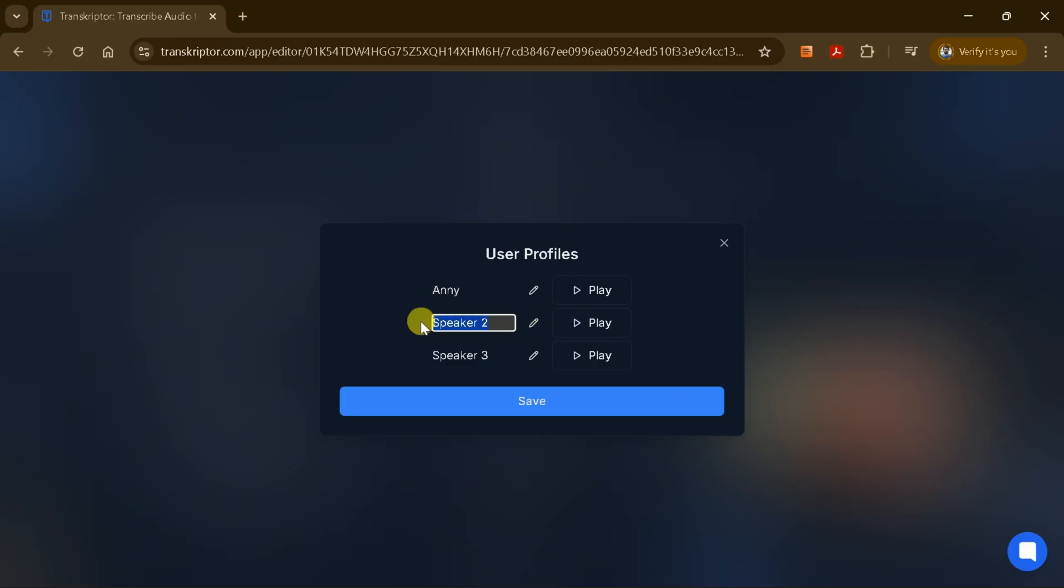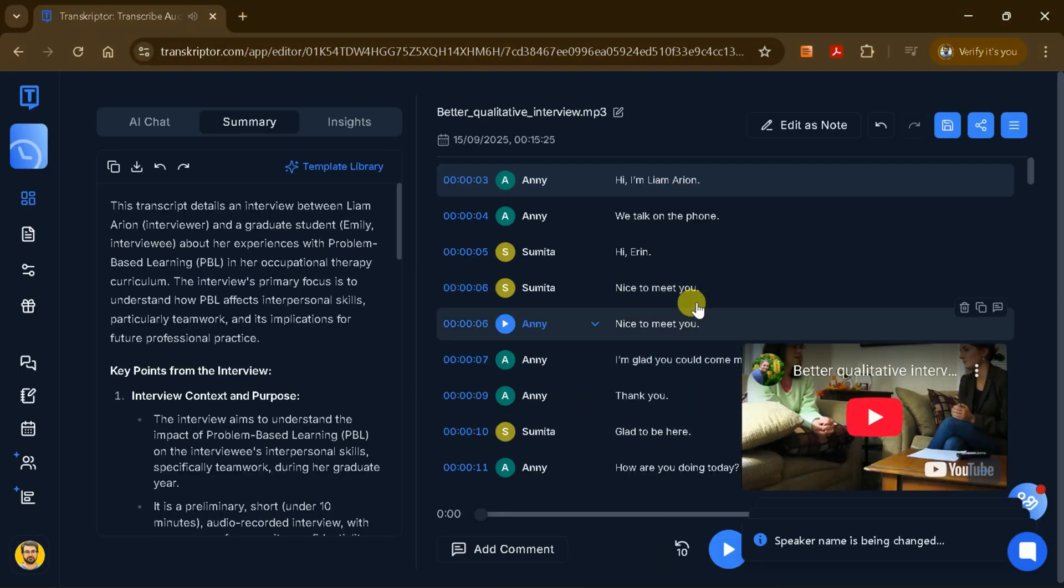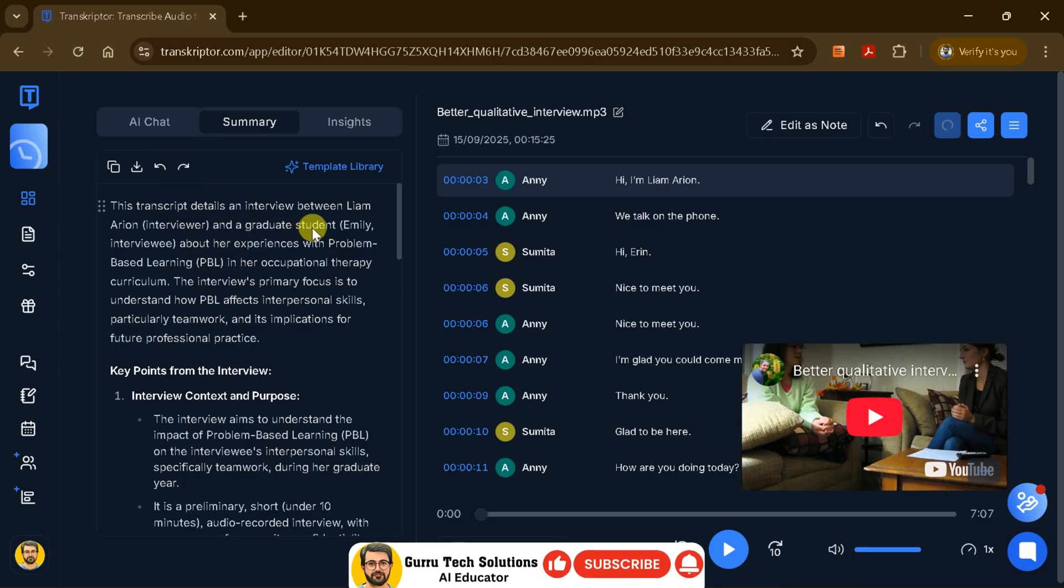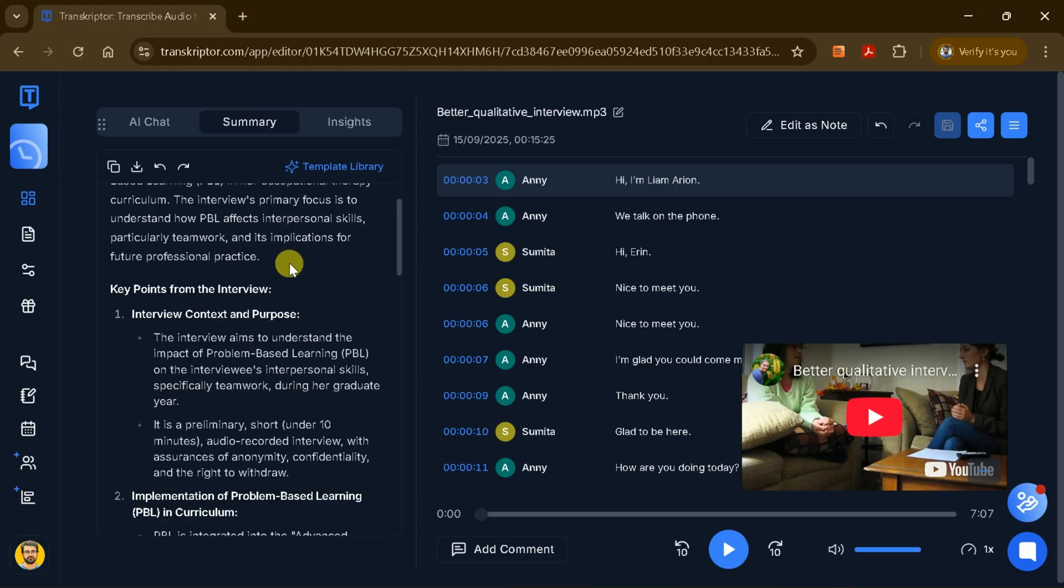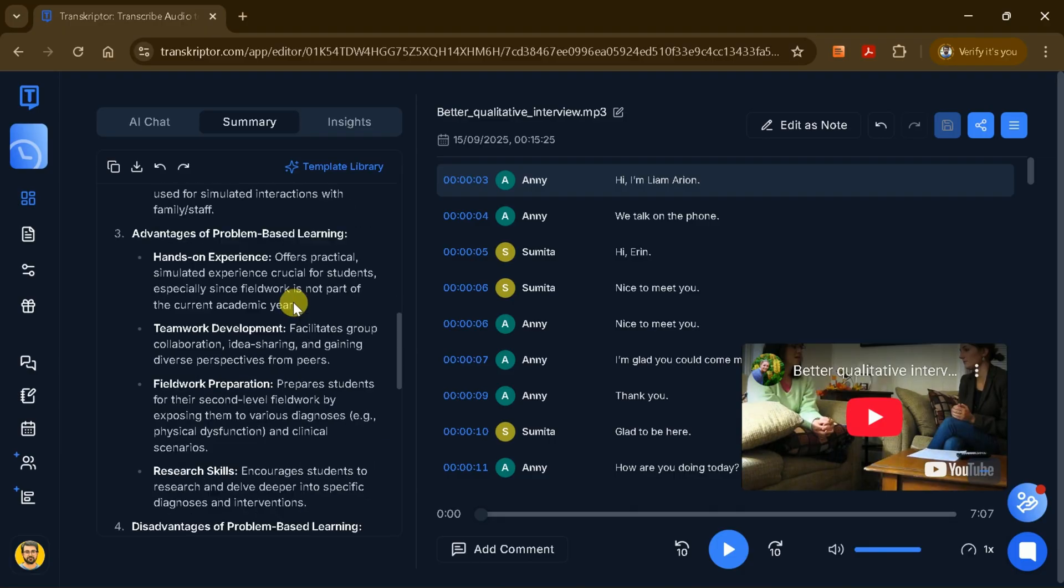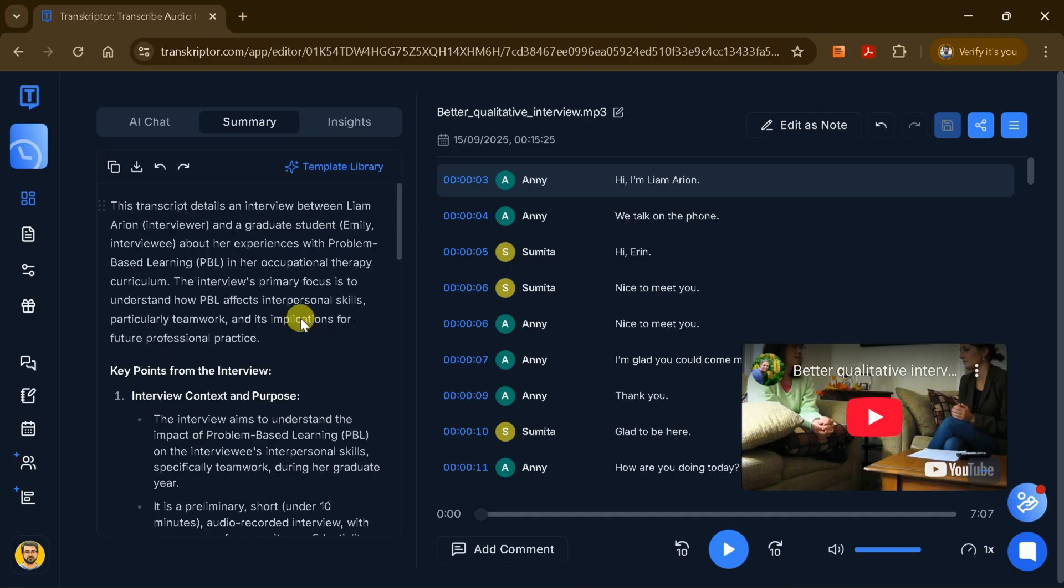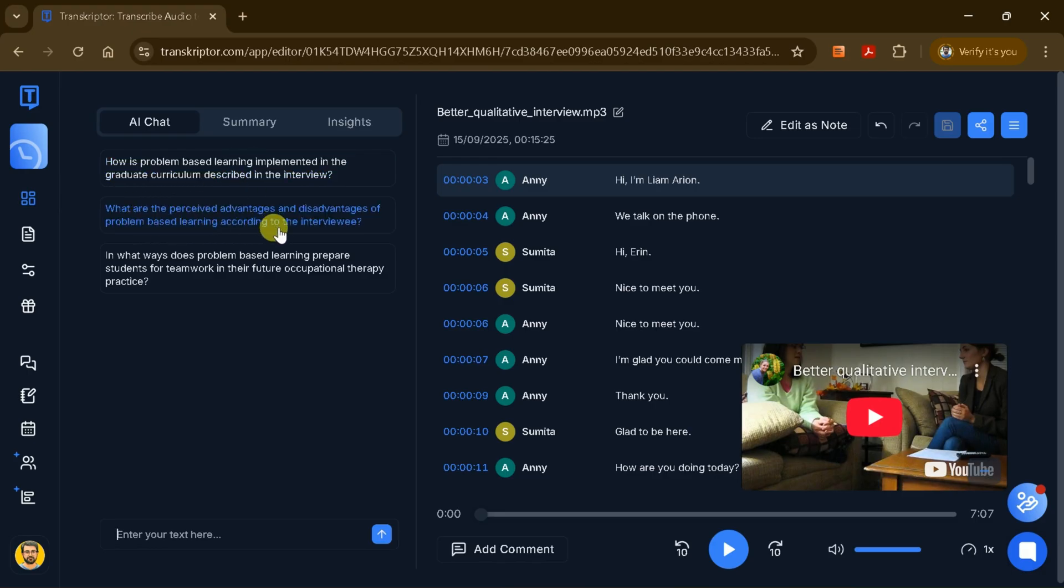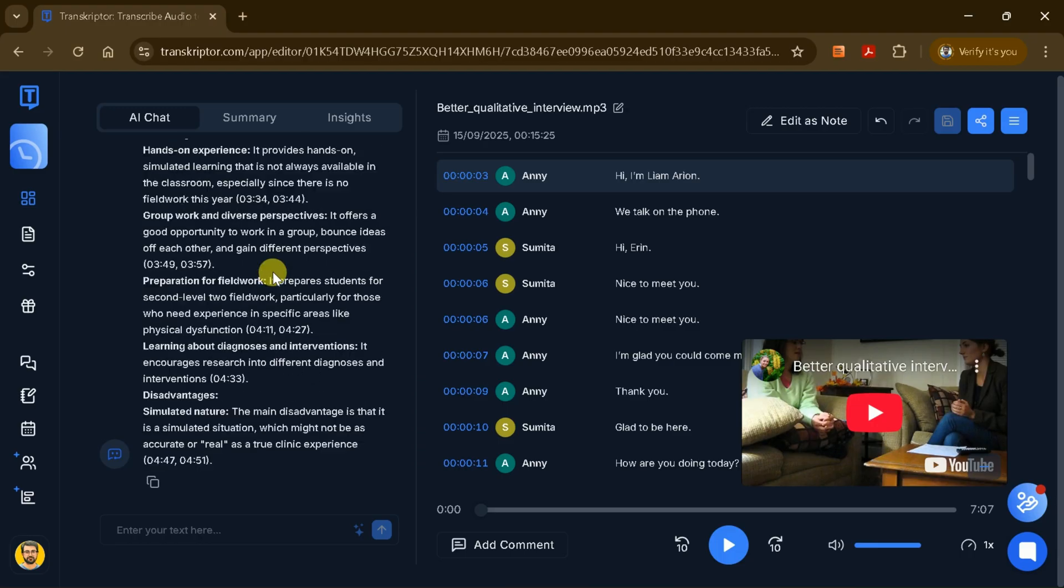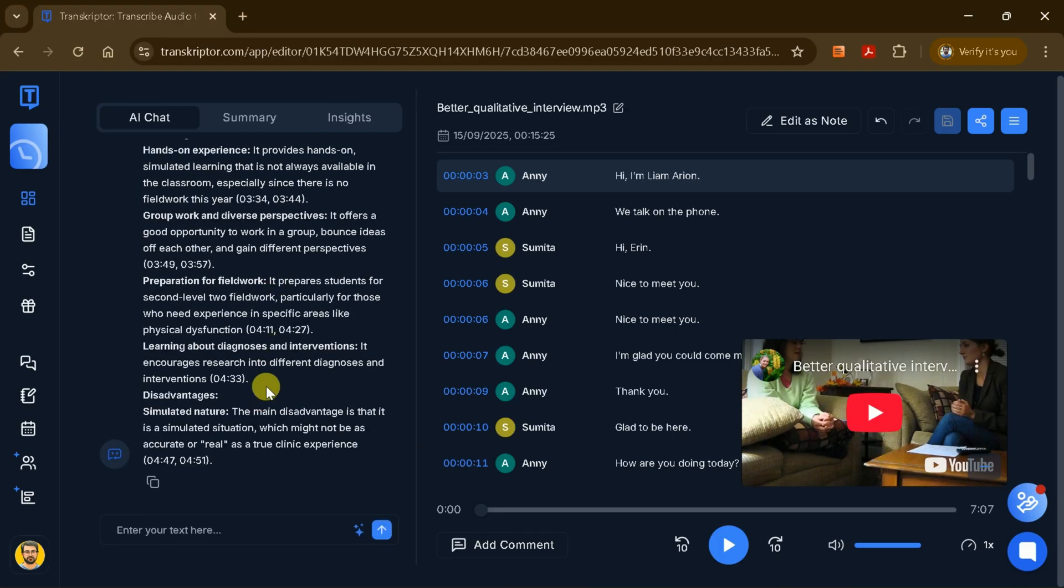Once I've set the correct names, I just hit Save and the changes will be reflected throughout the transcript. On the left side of the interface, I'll also see a detailed summary of the uploaded YouTube video. For instance, if the video is about academic research, Transcriptor will automatically extract and present a comprehensive summary, giving me a clear overview of the main topics discussed. Additionally, I can gain further insights by using the AI-generated questions related to the video's content. I can select one of these suggested questions or type my own to explore specific aspects of the transcript. The AI will then provide a thorough and relevant response, helping me understand the content in greater depth.